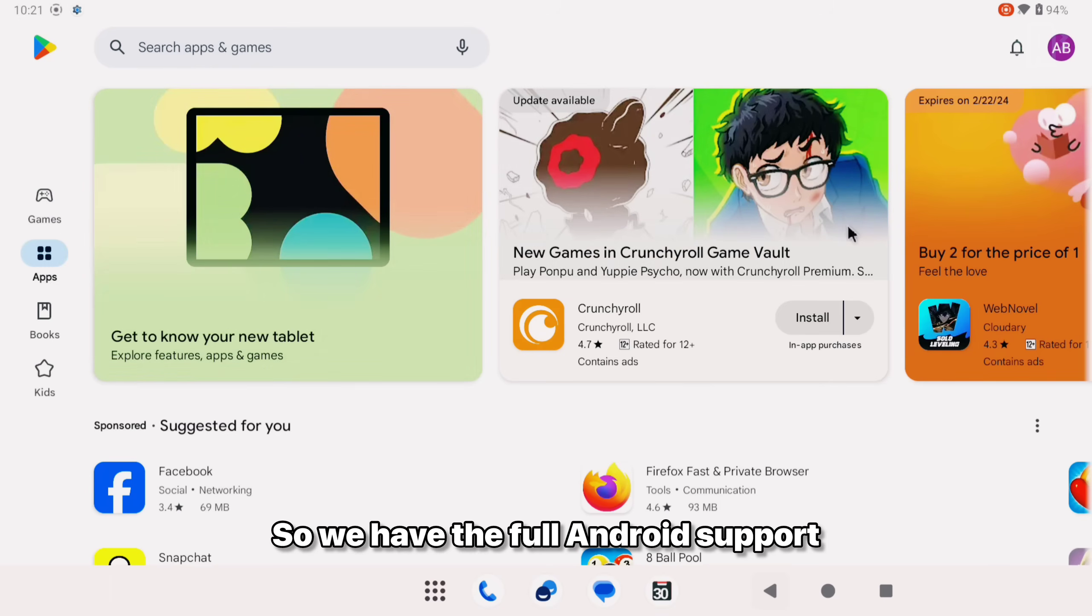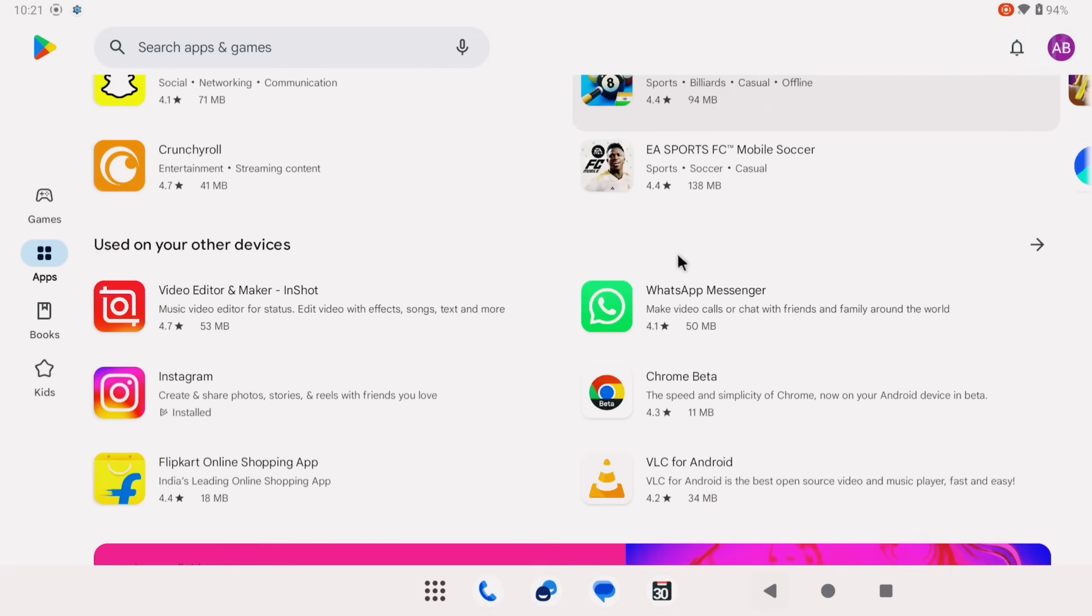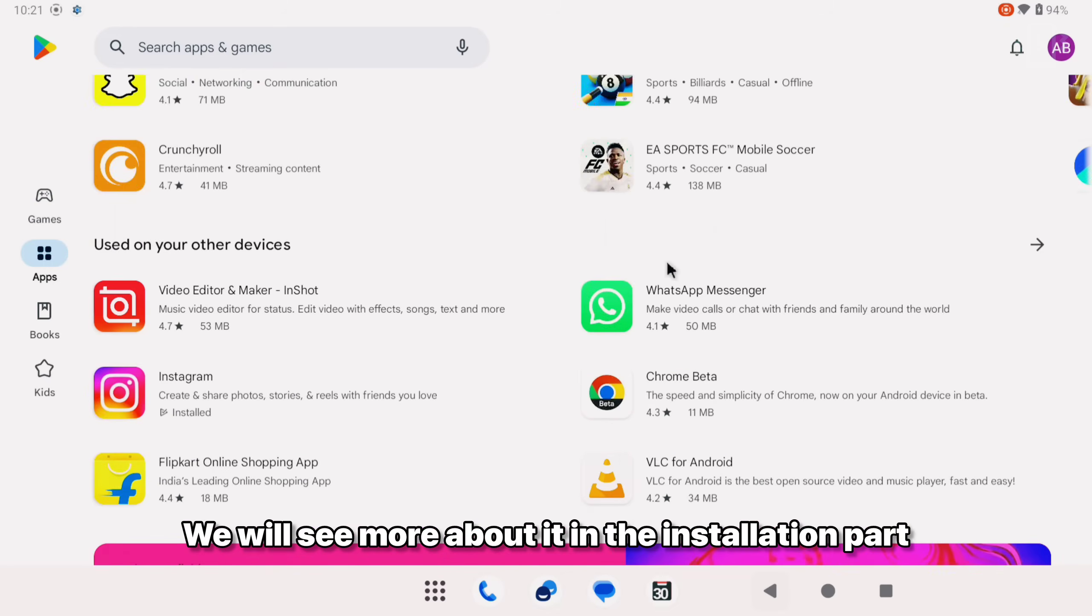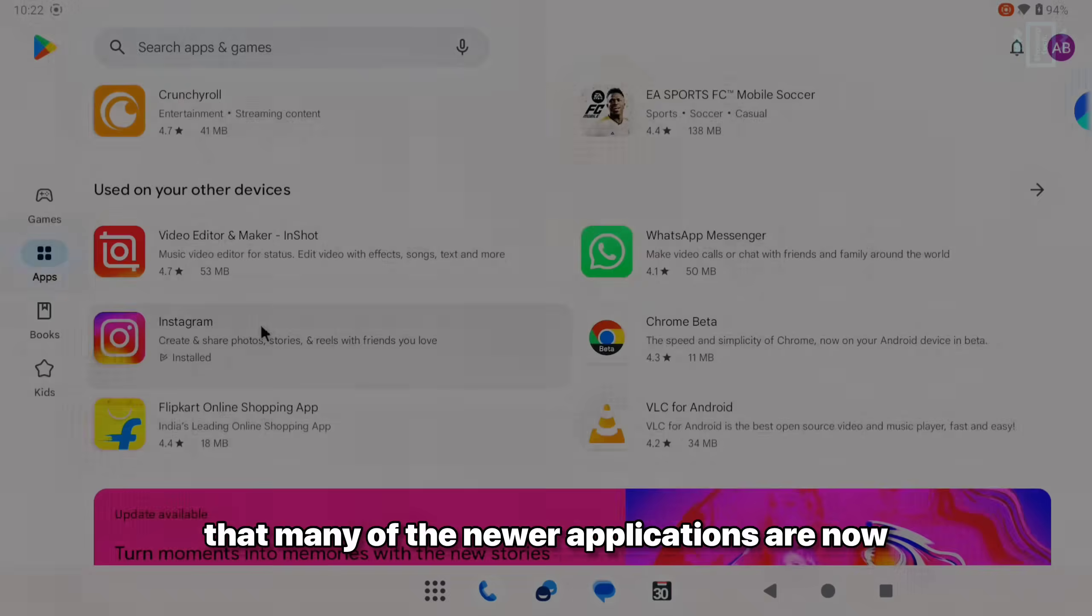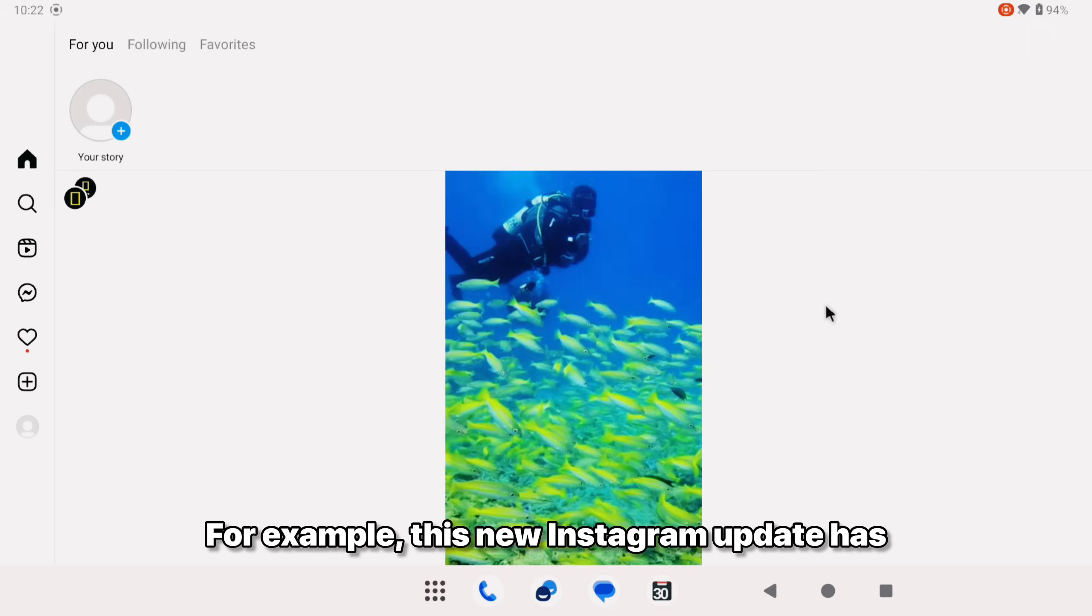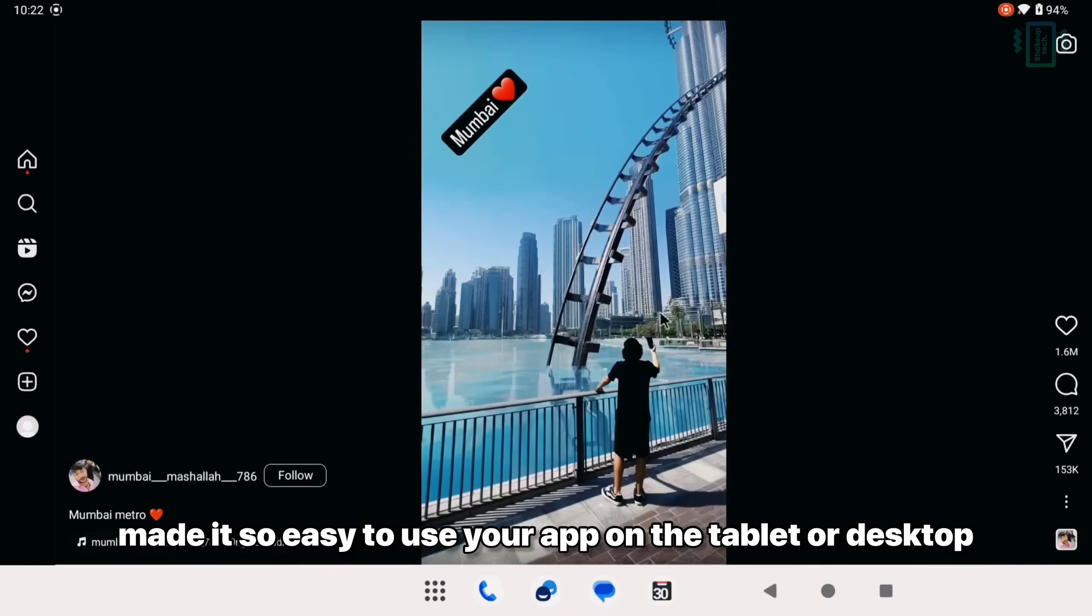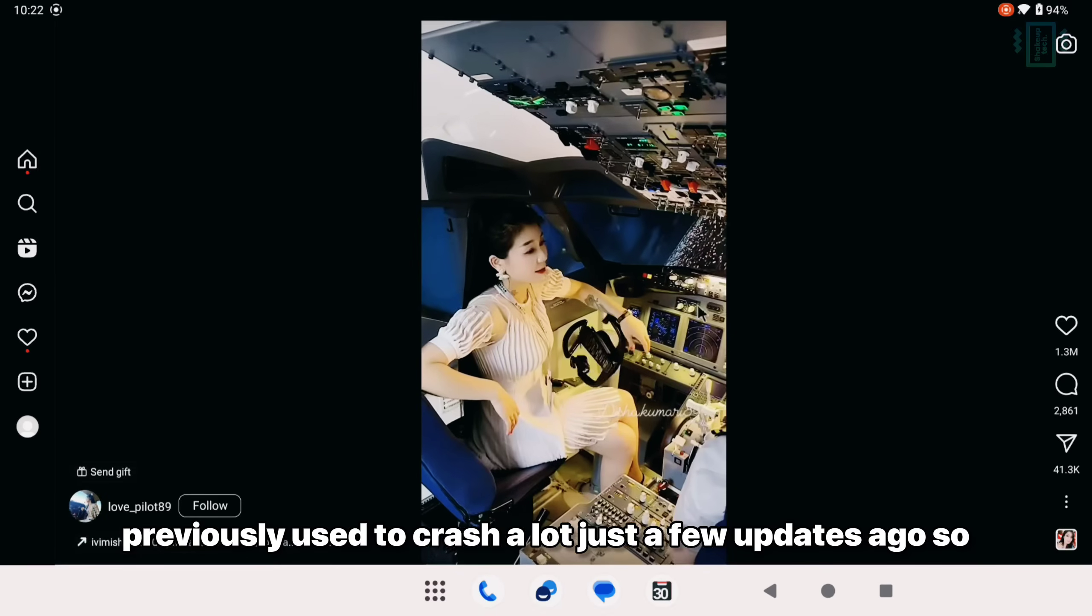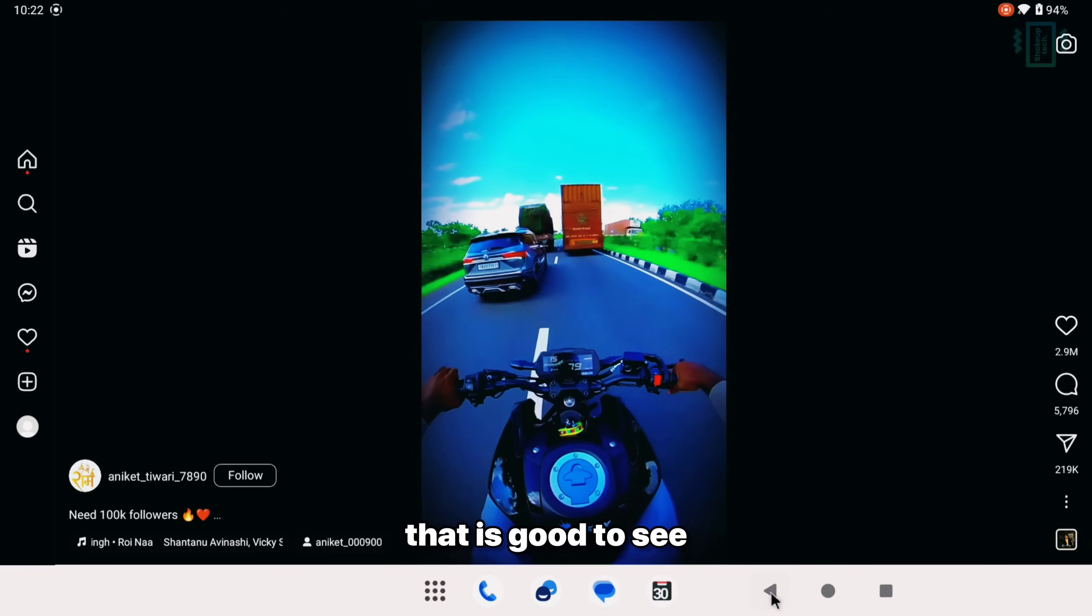So we have full Android support and also the Google Play Store built in. We have the gapps built here. We will see more about it in the installation part. The good thing is that many of the newer applications are now more adaptive to the tablet UI. For example, this new Instagram update has made it so easy to use your app on the tablet or desktop. Previously it used to crash a lot just a few updates ago. So that is good to see.